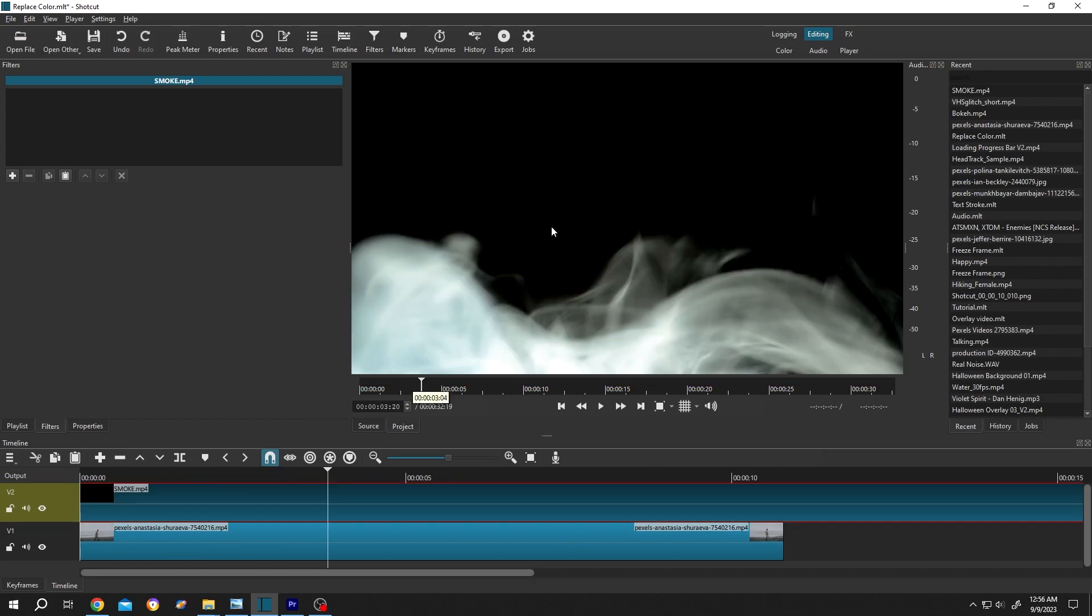Now, as you can see, our effect has a black background. So how do we remove this black background? It's really simple. Go to the left side of the effect layer, then single left click.